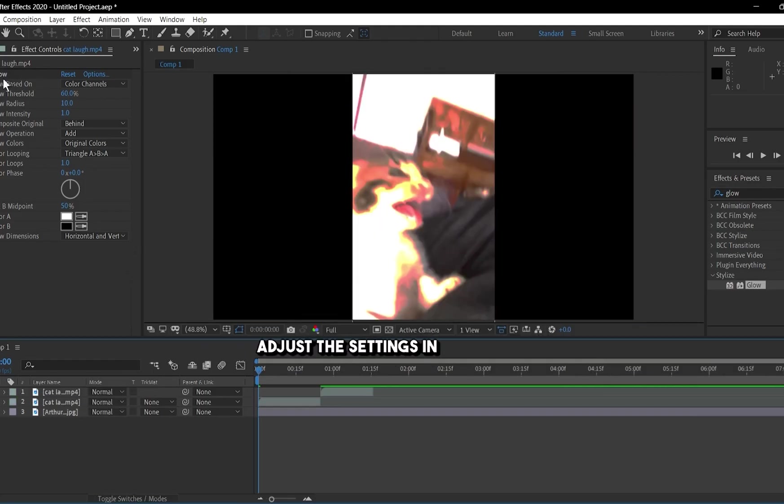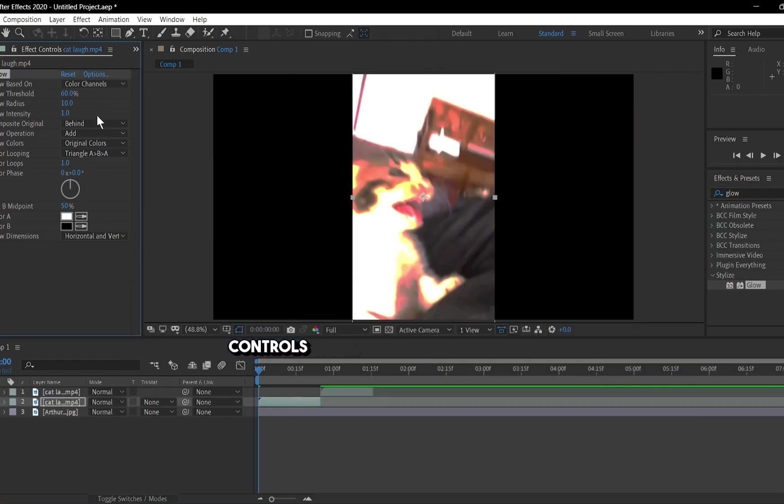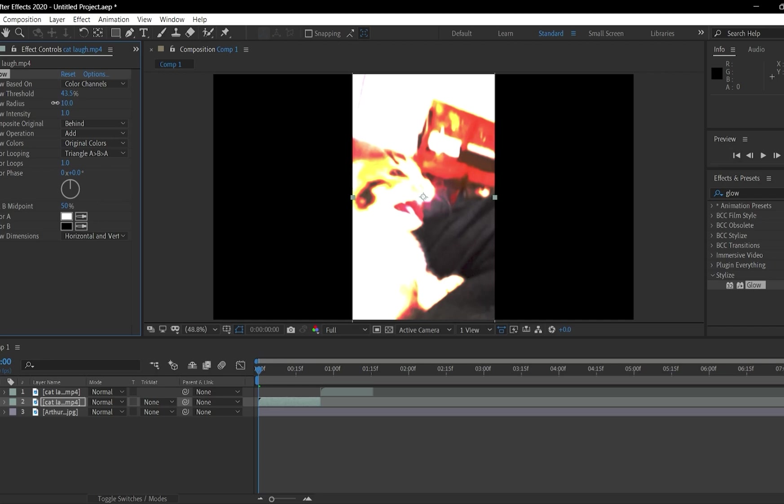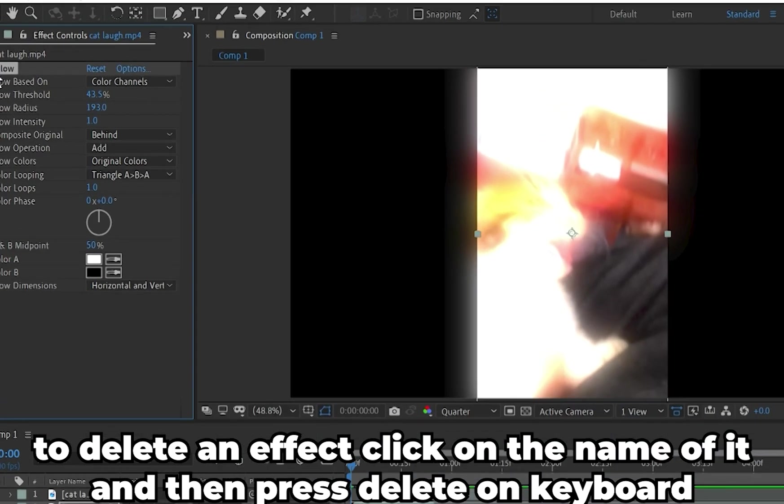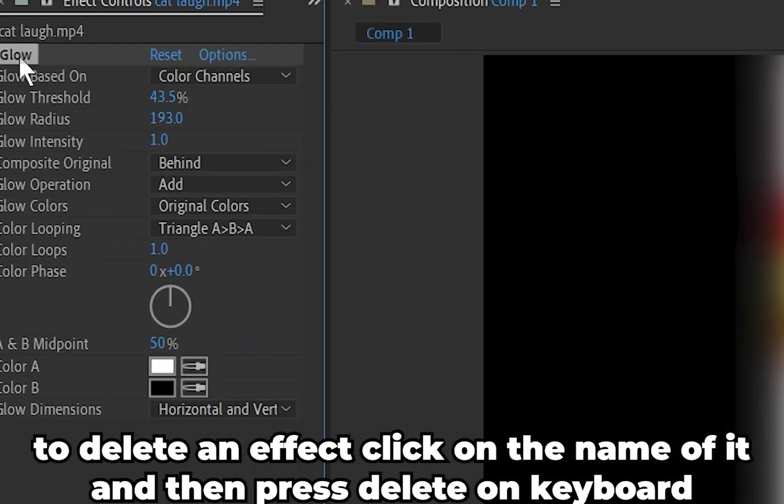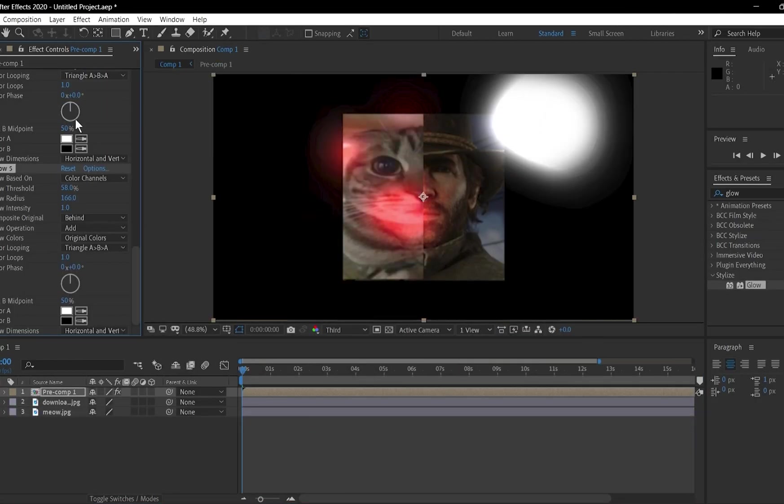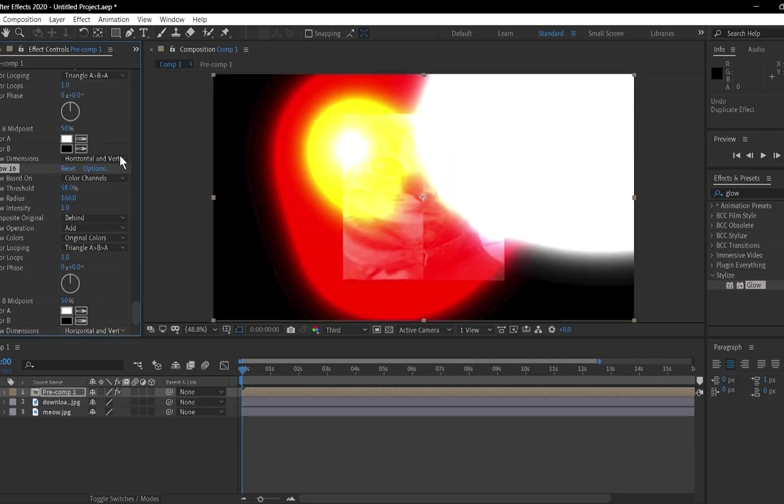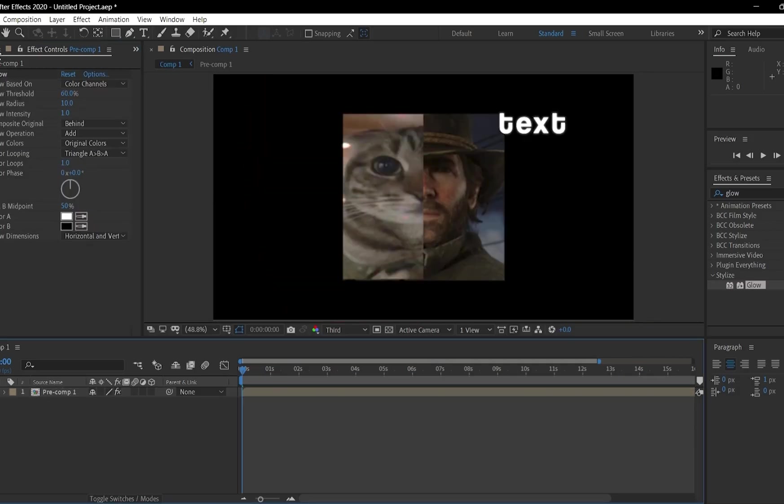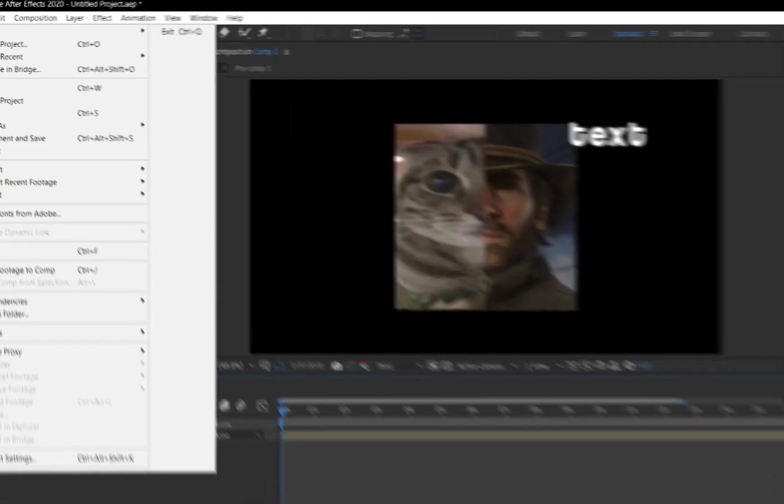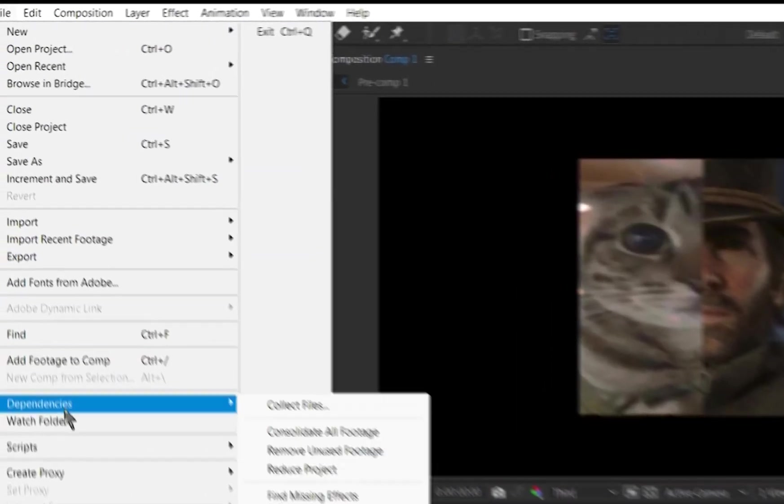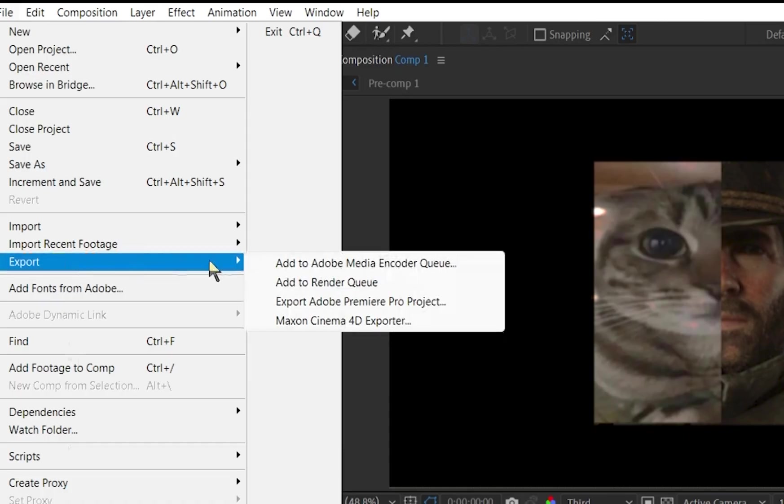Adjust the settings in the effect controls panel to customize the look. Once your project is ready, it's time to export. Go to File, then Export, then Add to Render Queue.